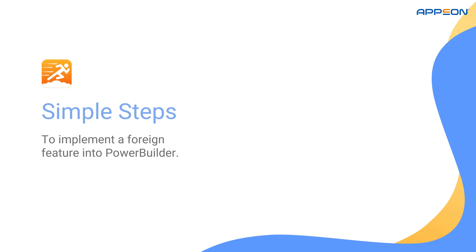All right, to implement a foreign feature into PowerBuilder, we'll need to follow a few steps. First, we'll locate a suitable .NET library that provides the functionality we need.